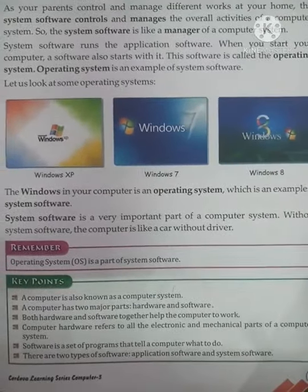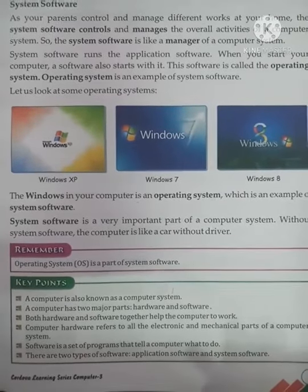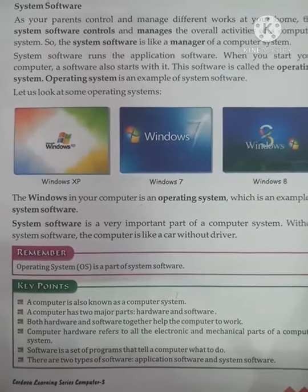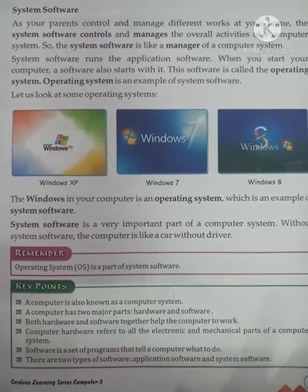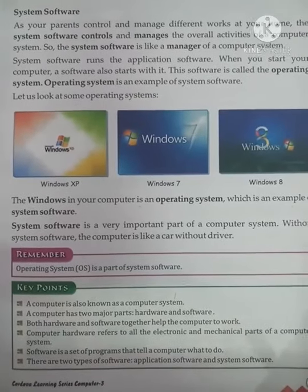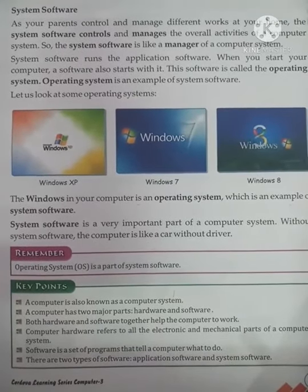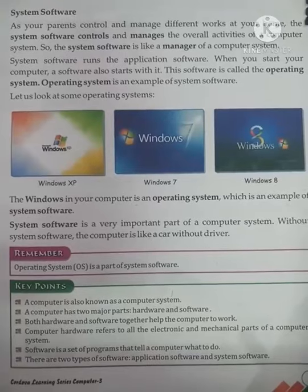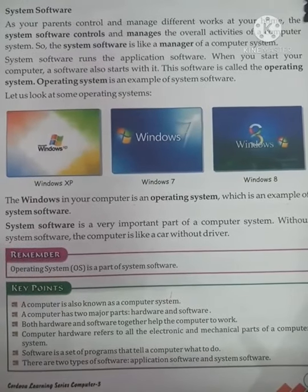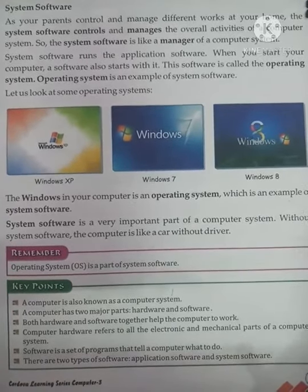That's it for today's class, students. I hope the chapter on hardware and software is clear. Today's work is to understand the concept, practice your reading, and write some short notes and draw some pictures in your notebook.